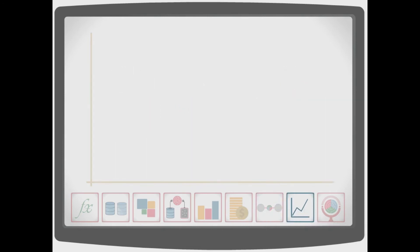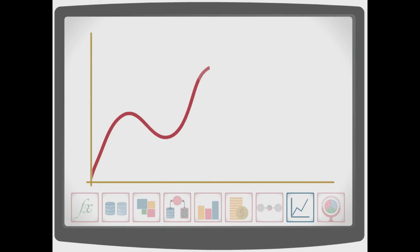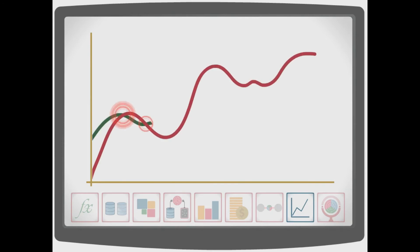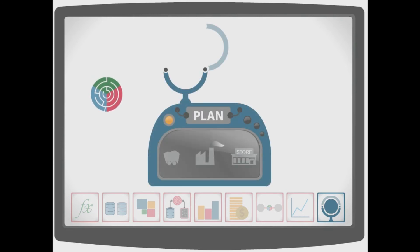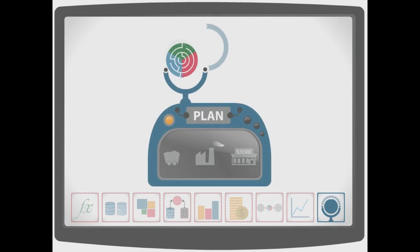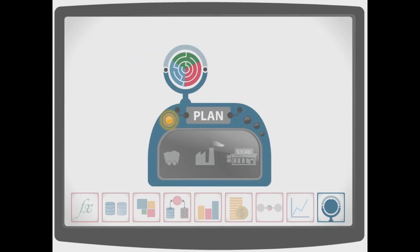The ability to quickly represent results graphically for management review. And the ability to promote a particular what-if to the official scenario plan.